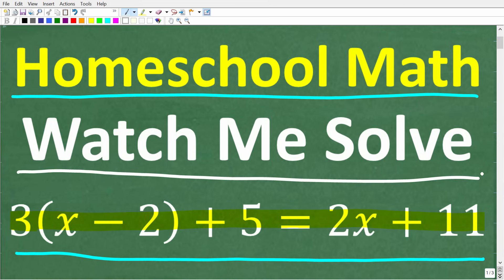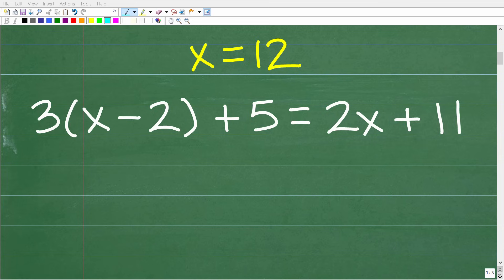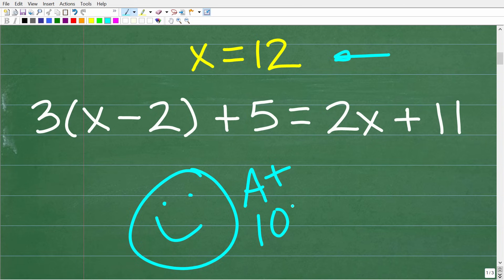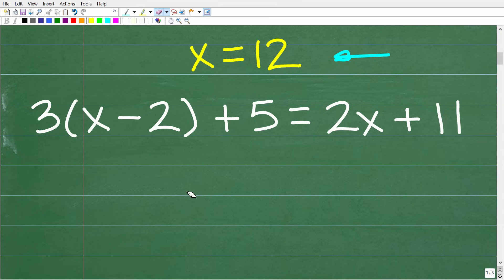I really focus on middle and high school mathematics. Here is our problem, and the solution to this equation is x equals 12. If your child got this right, that is fantastic — give them an A-plus and 100%. As I indicated, this is what we call a multi-step equation, so we have to take more than a few steps to get the right answer.